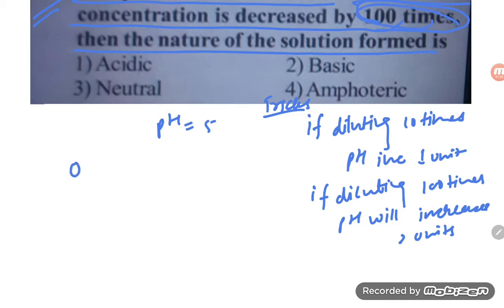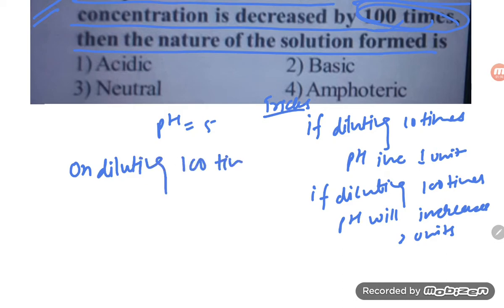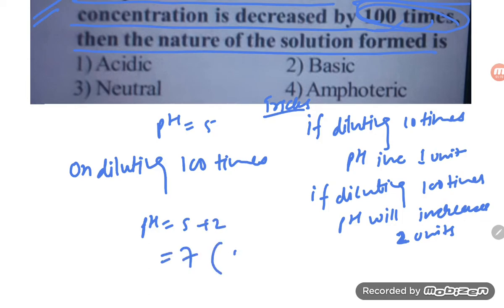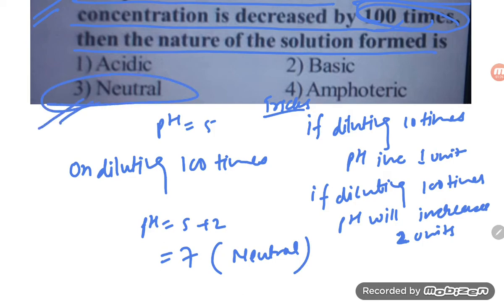So here, diluting 100 times — the pH will increase by two units. Therefore, pH is equal to five plus two, that is seven. pH seven means it is a neutral solution. So the correct option is option number three.